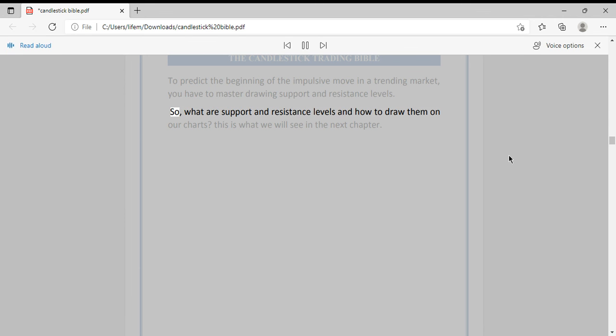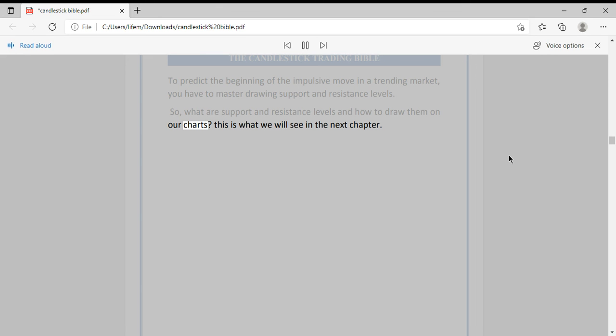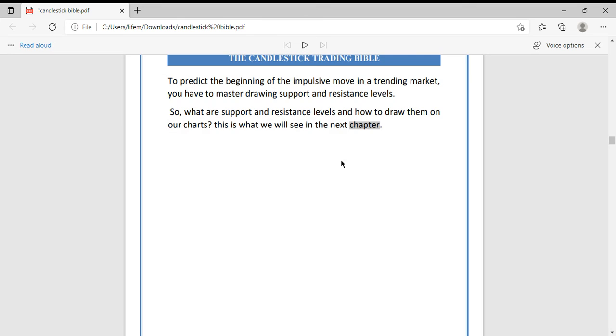So what are support and resistance levels, and how do you draw them on your charts? This is what we will cover in the next chapter.